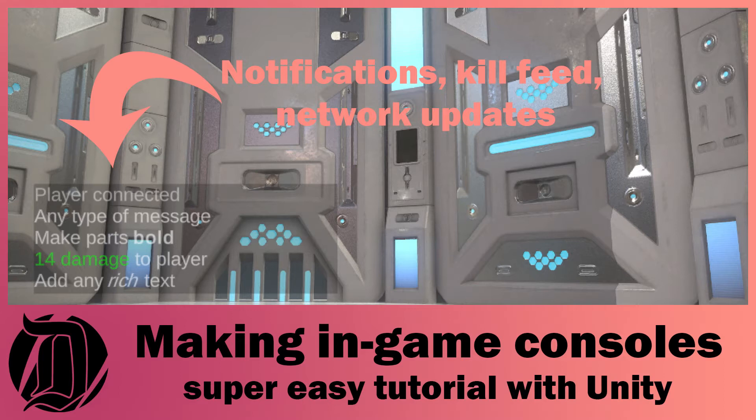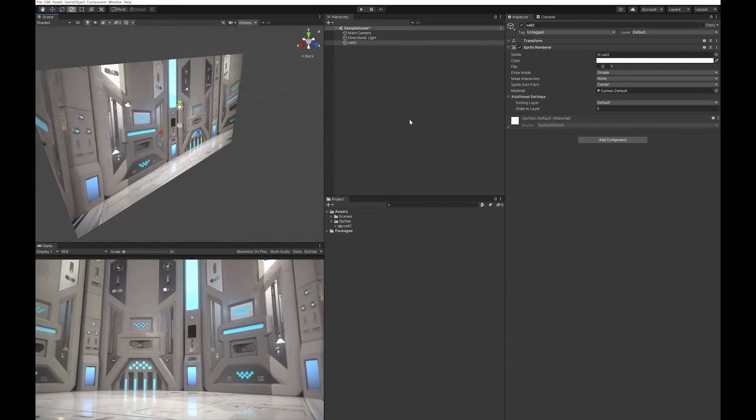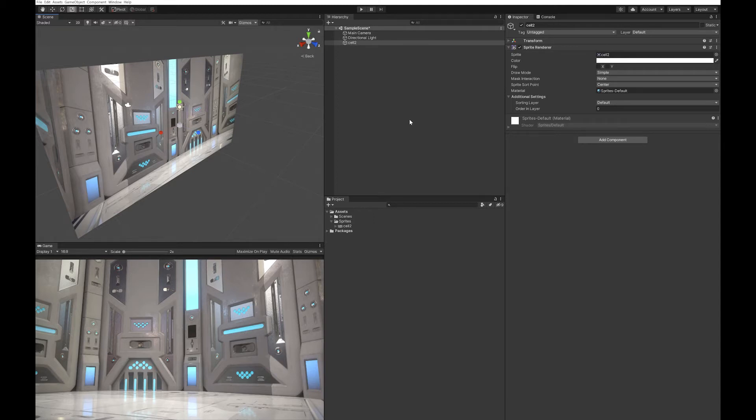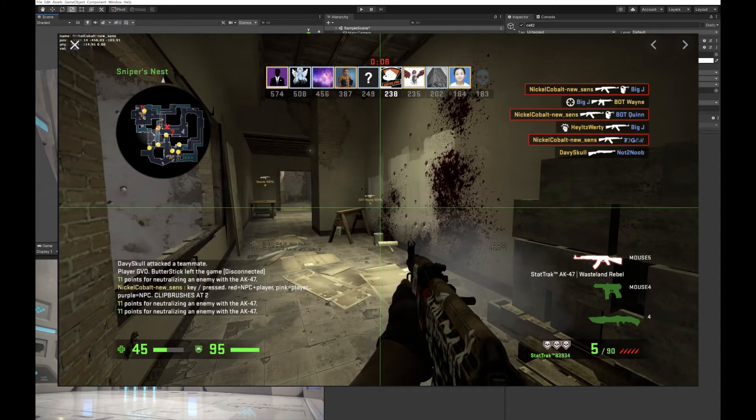Today we're going to look at how to do an in-game console or notifications bar. We're not going to do user input into that, but you can easily add that later. This will focus on messages like player A has killed player B, or player A has disconnected, those kind of messages.